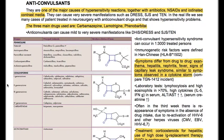Symptoms differ from drug to drug and include exanthem, hepatitis, nephritis, fever, and signs of capillary leak syndrome similar to symptoms observed in a cytokine storm. Laboratory tests show lymphocytosis and eosinophilia in more than 70% of cases, increased cytokines (IL-5 and interferon gamma), and elevated ALT, AST, and serum creatinine. Often in the third week there is reappearance of symptoms in the absence of drug intake due to reactivation of HHV-6 and other herpes viruses.